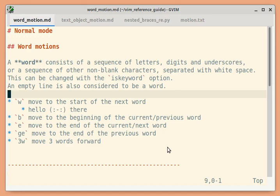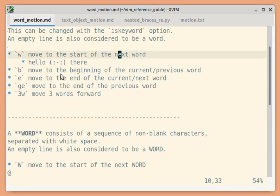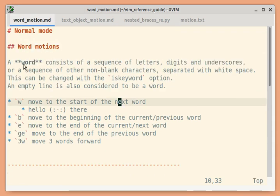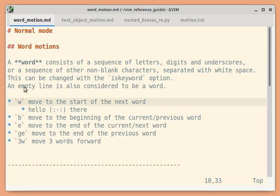You can move to the start or end of words using these motion commands. There are two types of words. The first type consists of a sequence of letters, digits and underscores, or a sequence of non-blank characters separated with white space. You can change this using the 'iskeyword' setting. An empty line is also considered as a word.